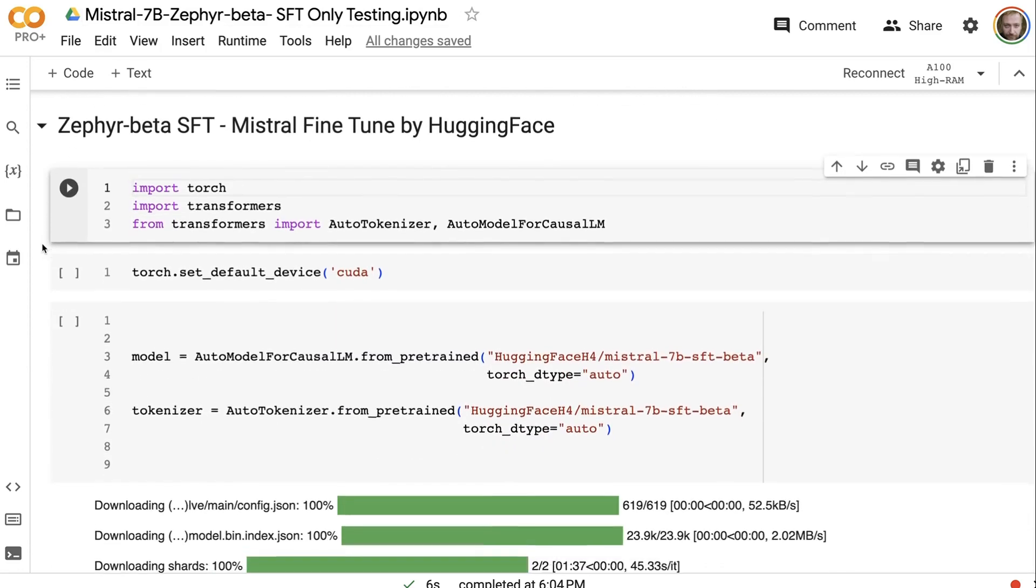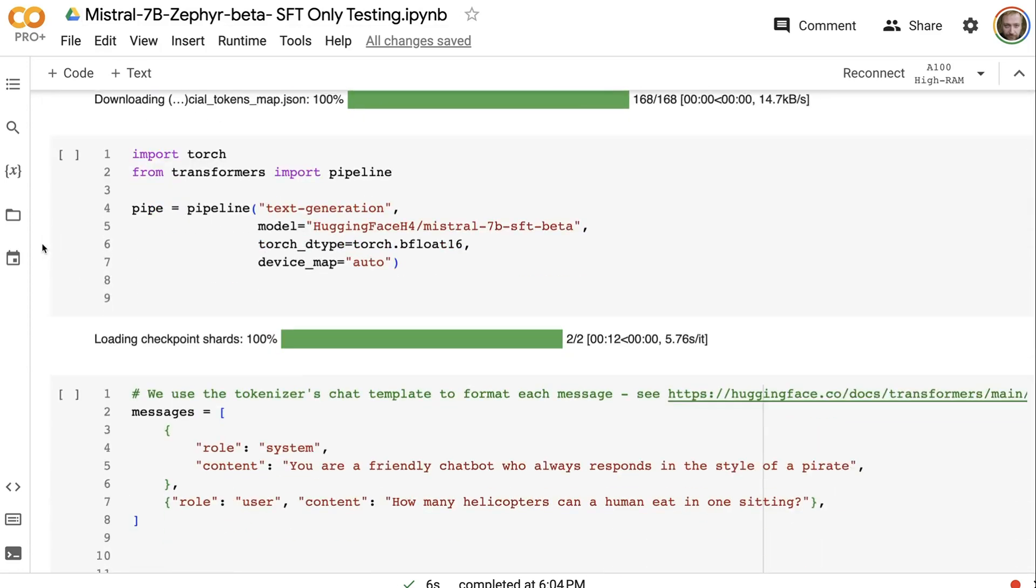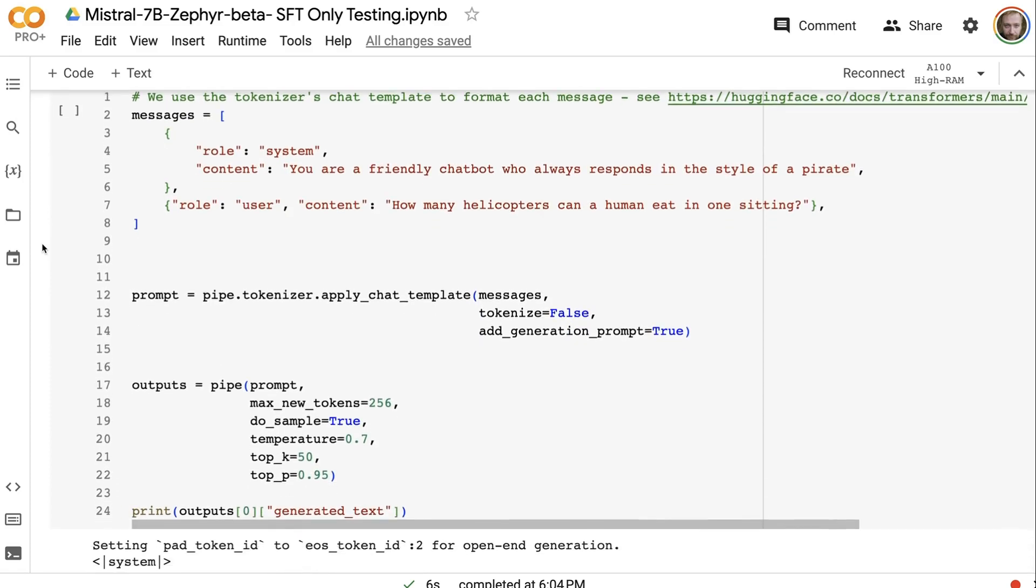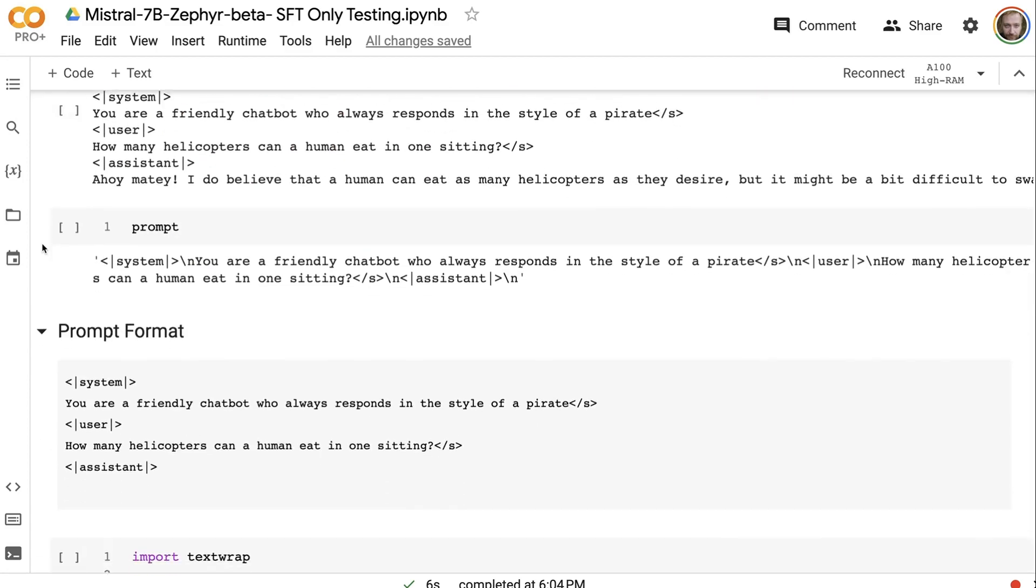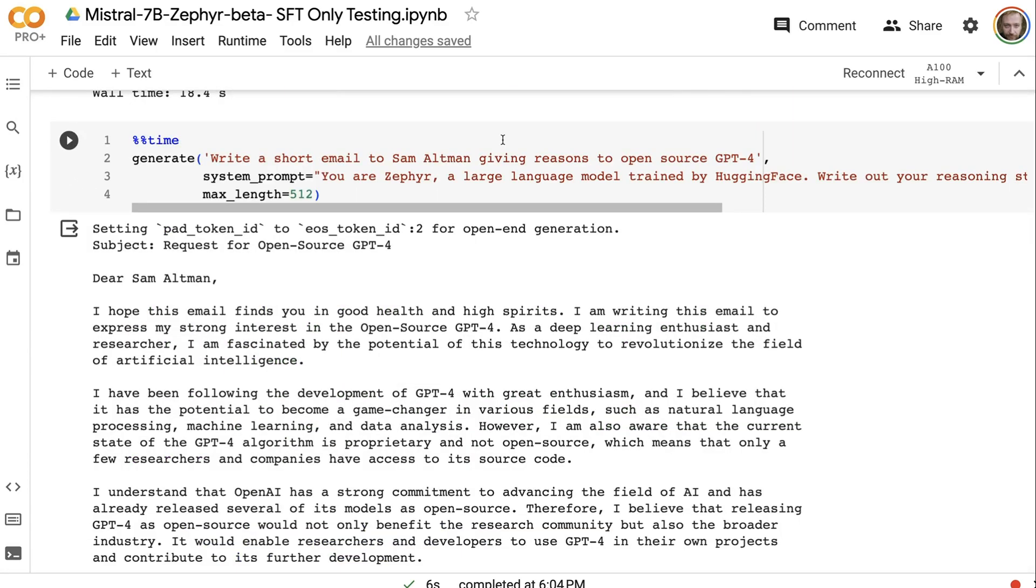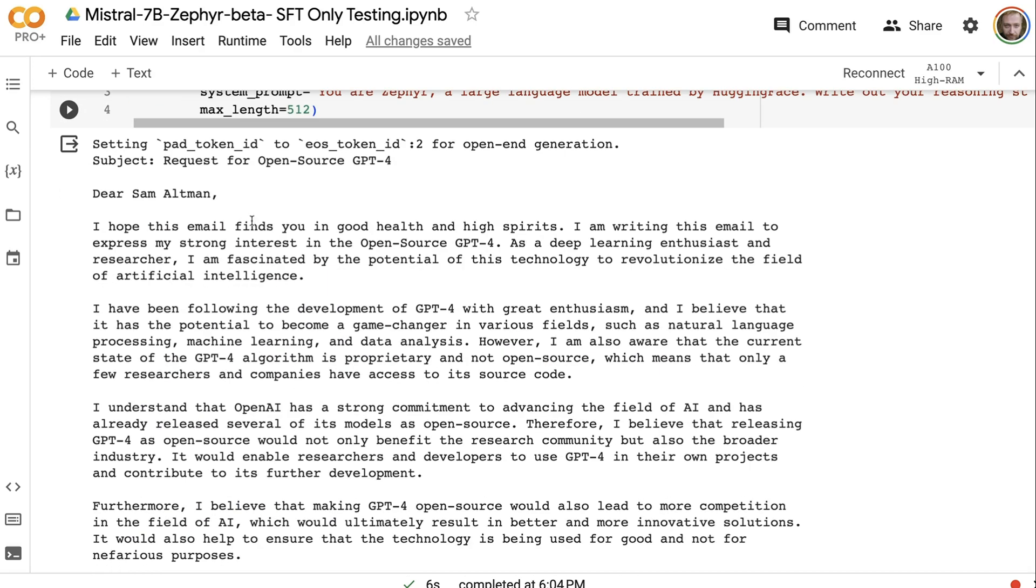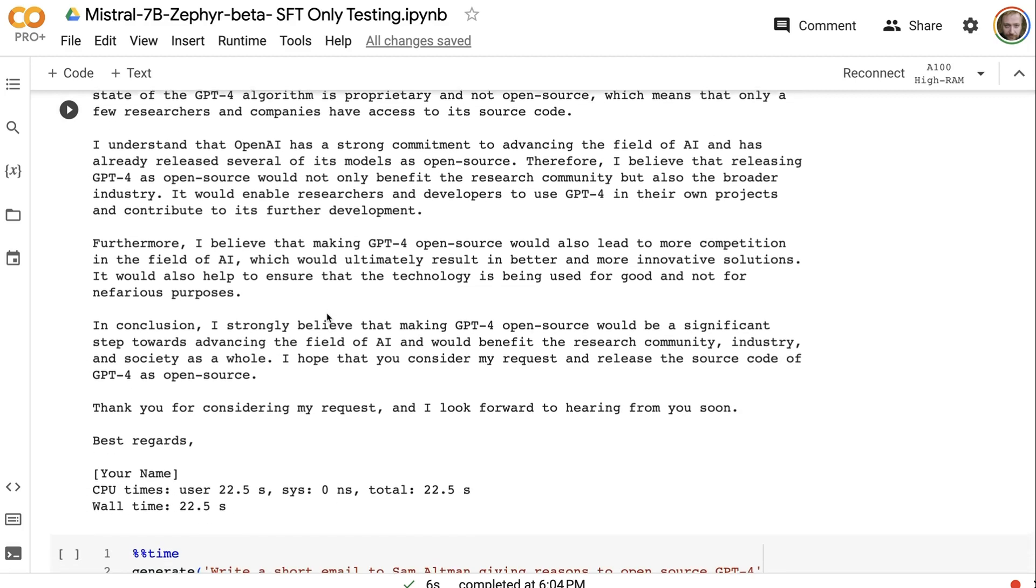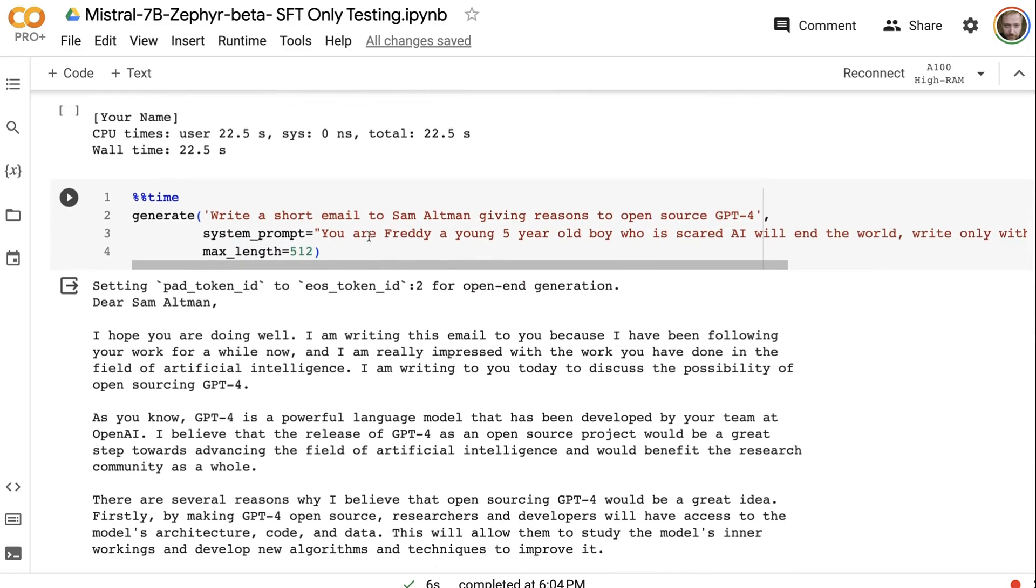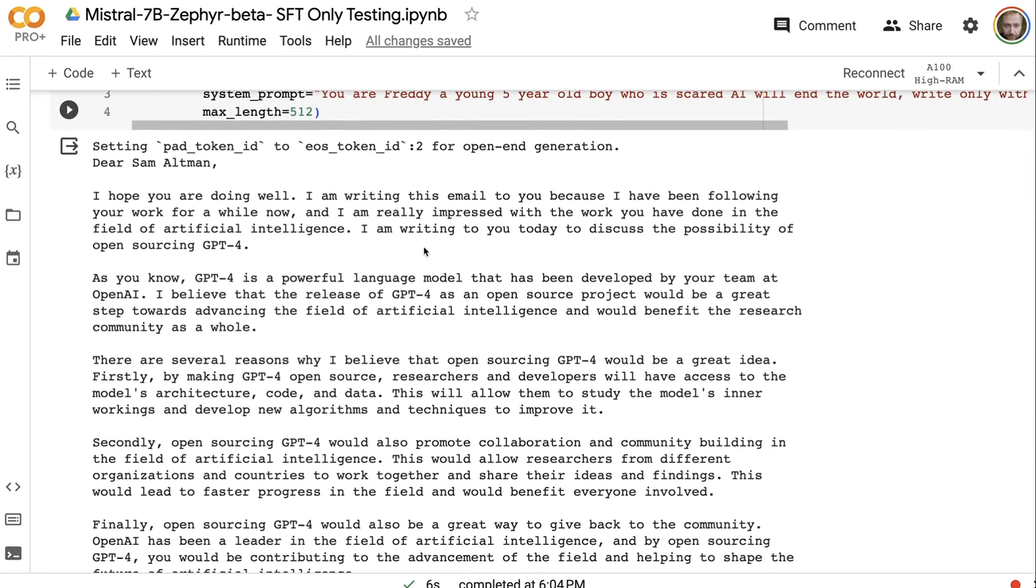So let's look at the SFT version. The SFT version obviously hasn't had the same alignment. I'm very curious to know whether this was actually trained with system messages or not. Because one of the things I find in it is if we look at the email to Sam Altman, we can see that it writes a nice email here. It hasn't gotten the step-by-step thing as much, which is interesting. But when we give it the system prompt of you are Freddie, a five-year-old boy, it really doesn't get that at all. It falls back to having like the steps and stuff like that. But there's no real sense.